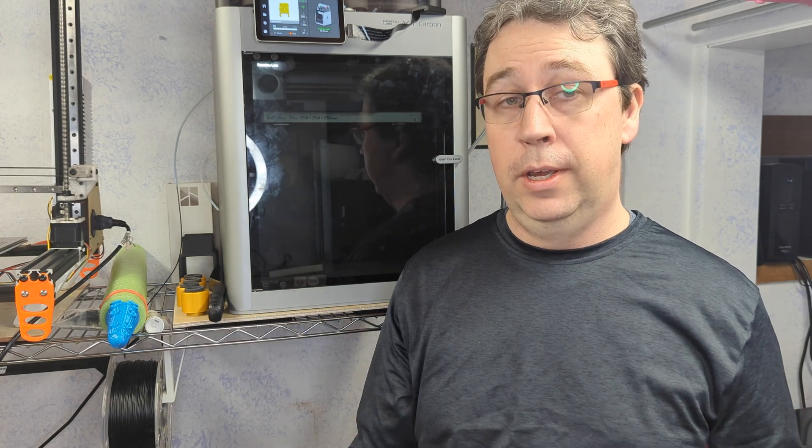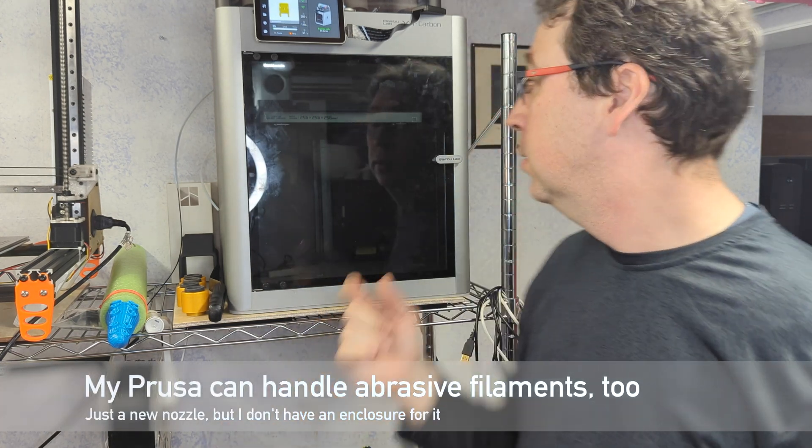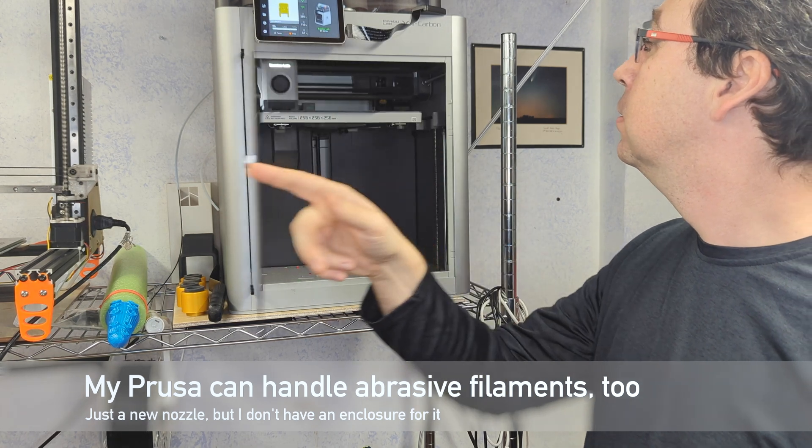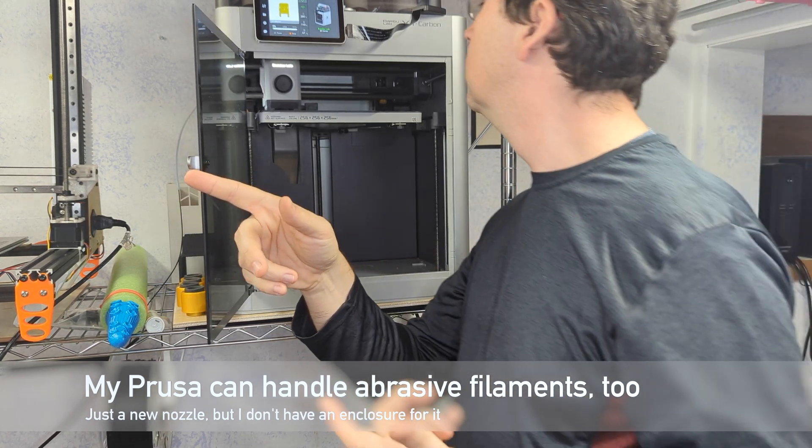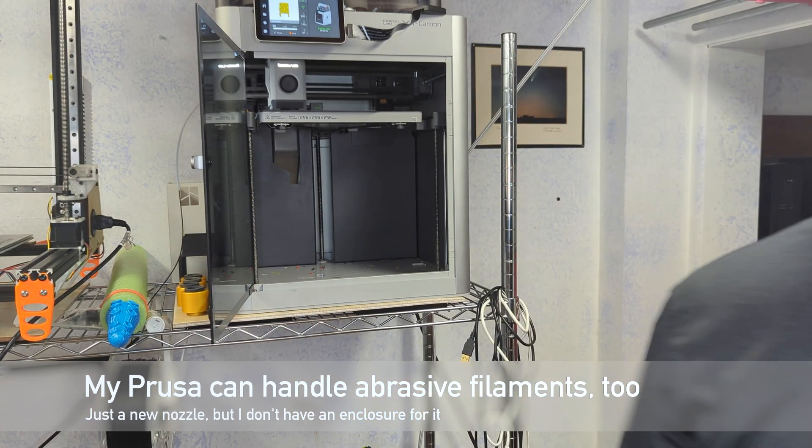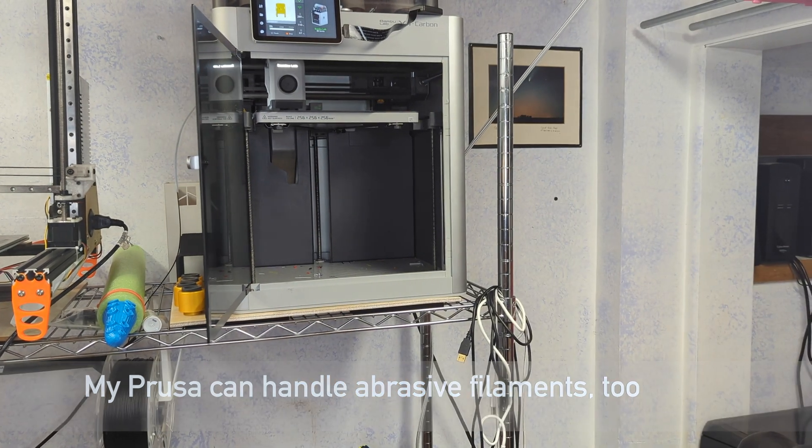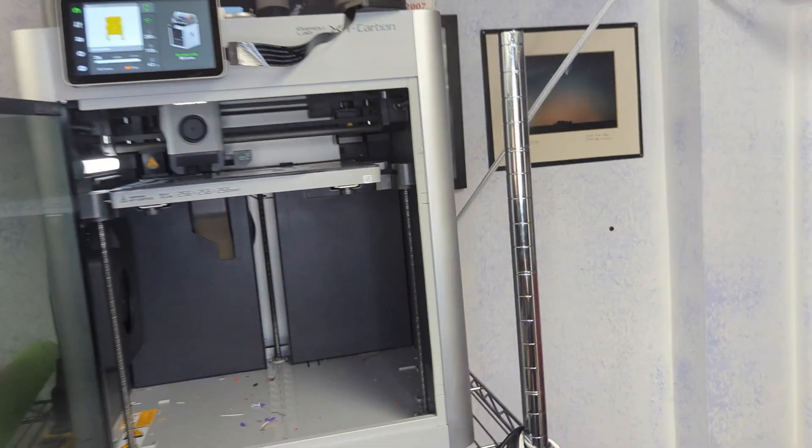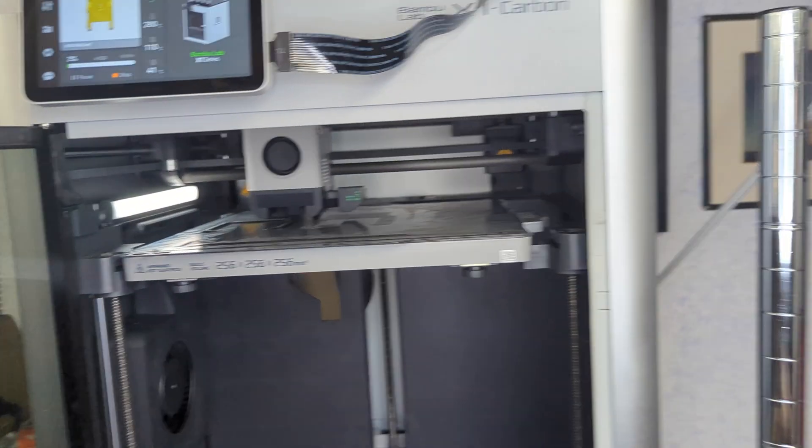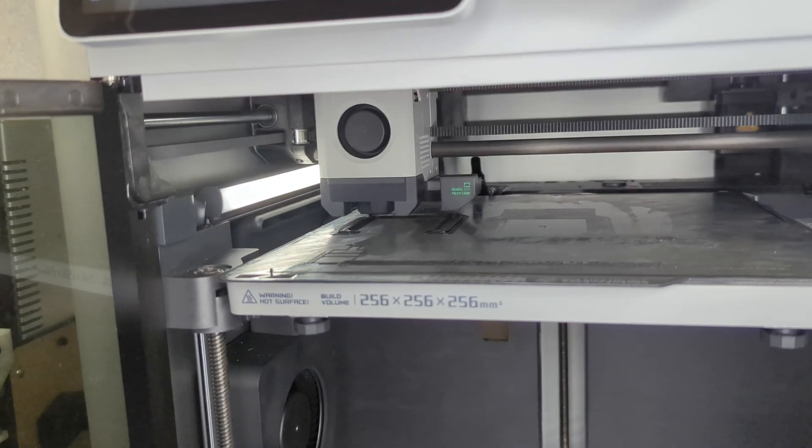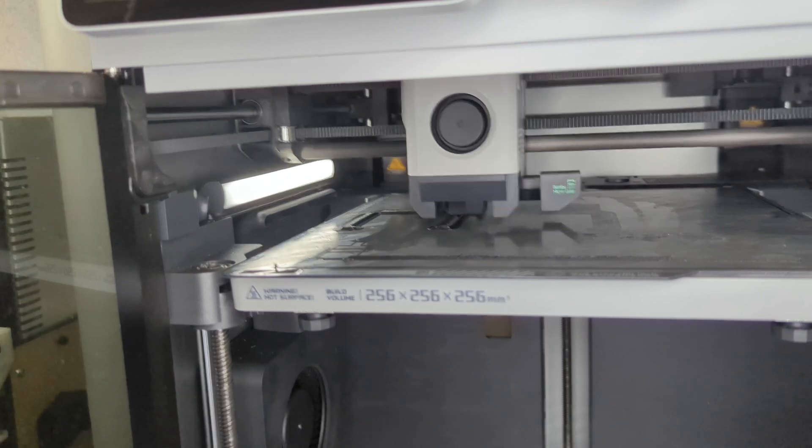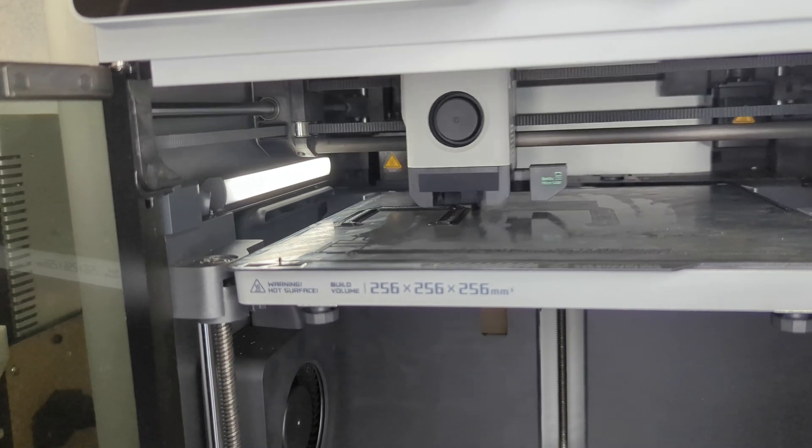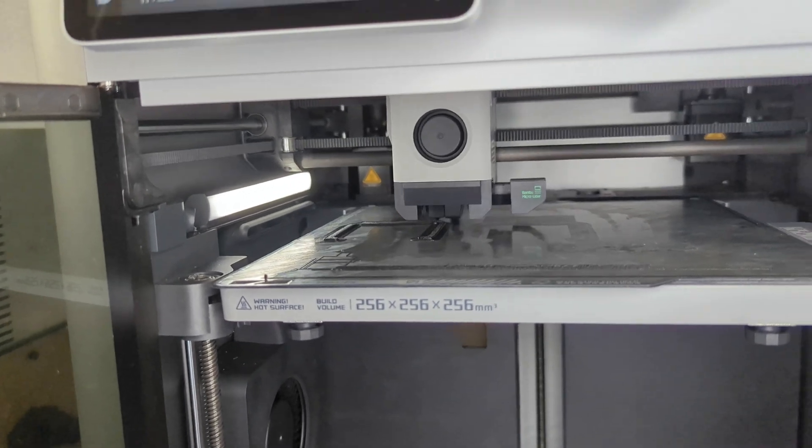Because the second biggest selling point for the Bambu X1 carbon model is that it handles all the hard materials and has a heated chamber. Take a close look. This is not the fastest speed, but you can see we're doing quite a nice job.